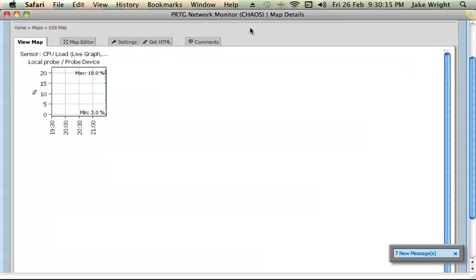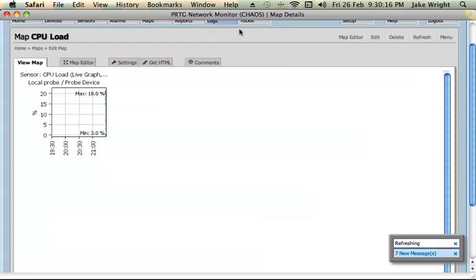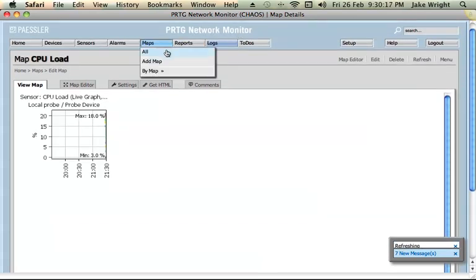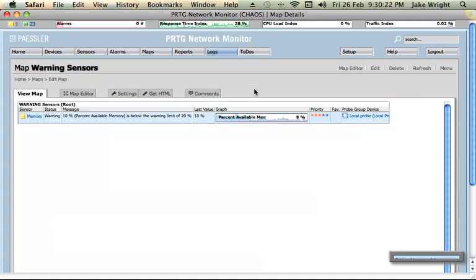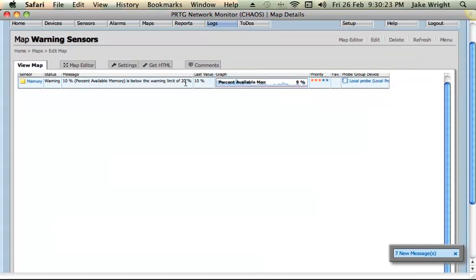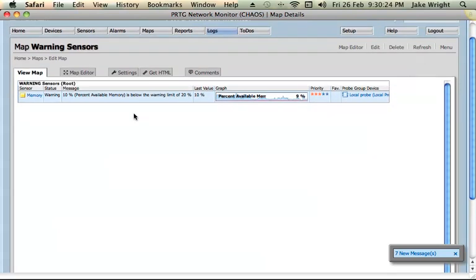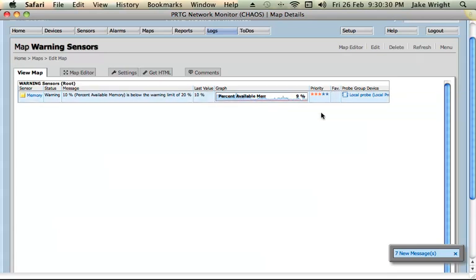What I could then go and do with a map like this, if I just give you an example of some of the ones I have. Warning sensors. It shows me a list of all the sensors which are in the warning state. Right now you can see there's not much memory available by memory.